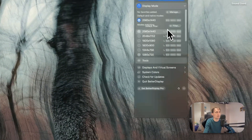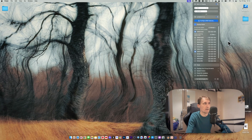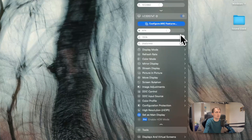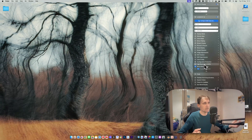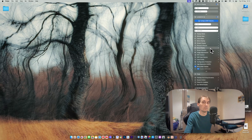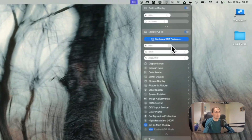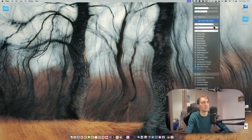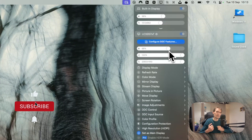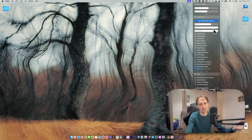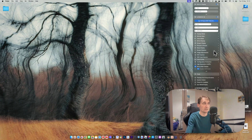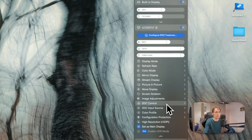With BetterDisplay Pro I also have full control over the application — I can change resolution, refresh rate, and all kinds of settings directly. One thing I really love is being able to control the brightness of the external display, which macOS normally doesn't allow. I usually have to use the buttons on the monitor, but with this I can control brightness and volume from the monitors directly without going into settings.